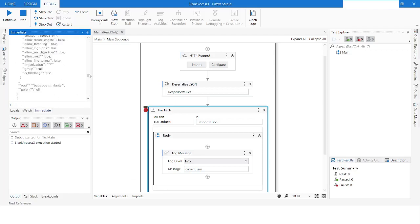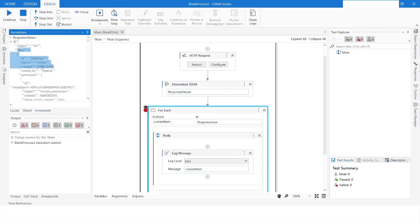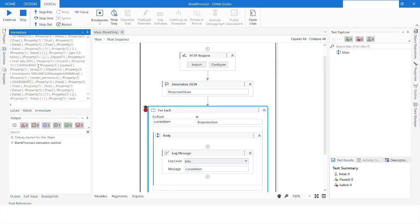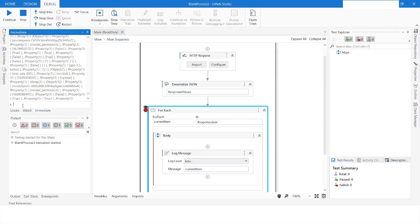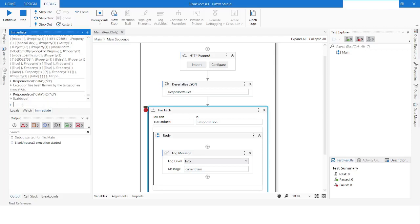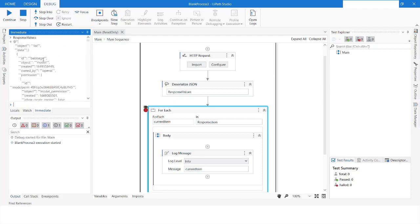If I want to get the value of 'data', it returns as an array. So if I type responseJson and specify the key as 'data', I will get the first array. These are key-value pairs, and if I want to get the key 'id', I first specify the index and then the key 'id'. So I will get 'babbage' — that is the first value from the index of the responseJson.